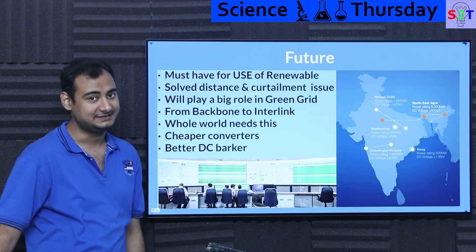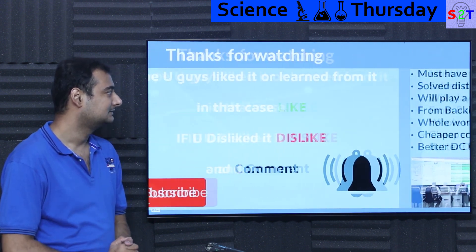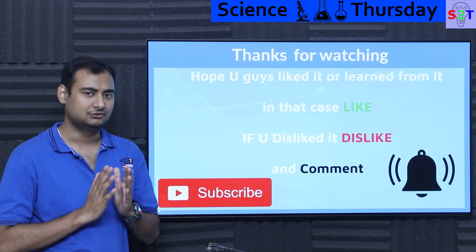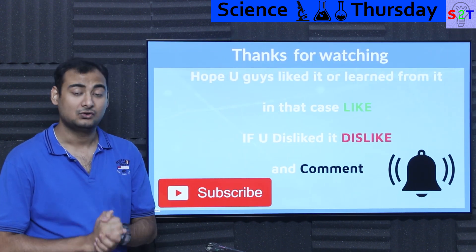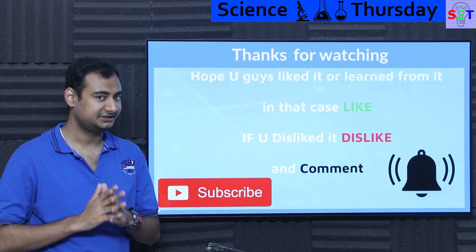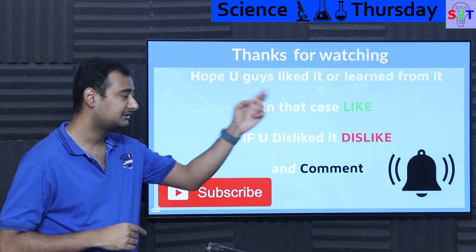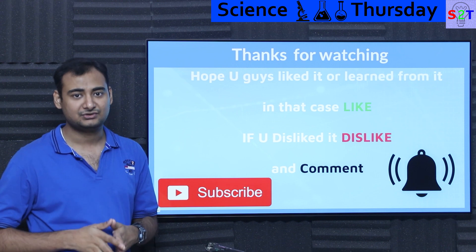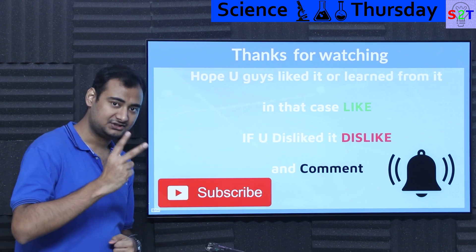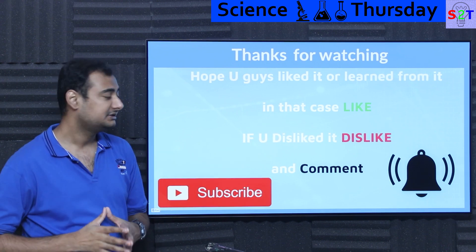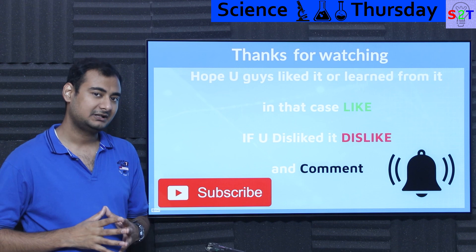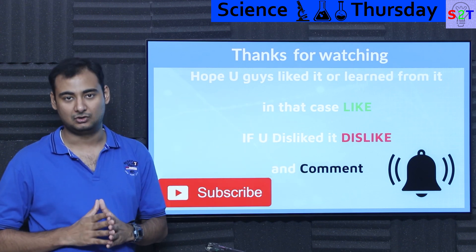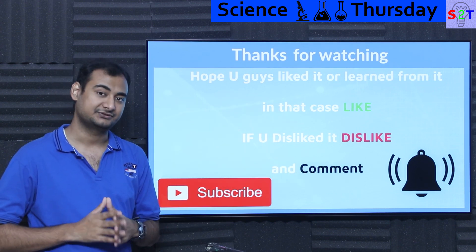That was my presentation on ultra high voltage DC systems. If you liked it, please click the like button and share it with friends. If you didn't enjoy it, press dislike — press it twice to show extra disappointment. Please leave a comment as I do try to reply to all of them. Subscribe and press the bell icon if you like, and as always, thanks for watching.